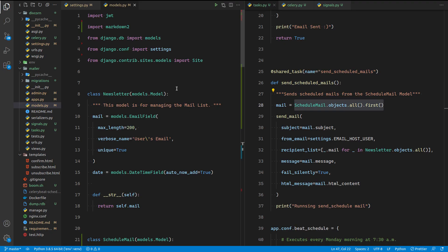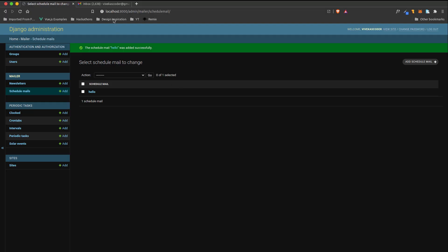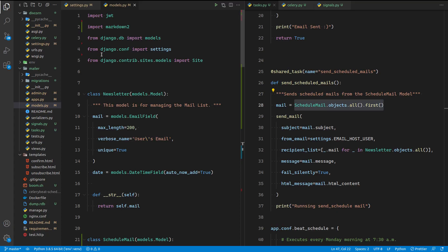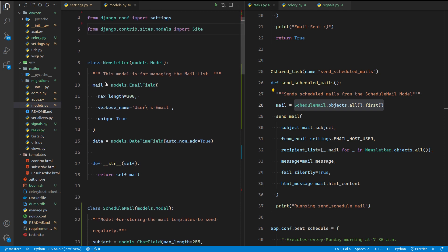Hey guys, in this video I will show you how I have implemented the newsletter feature on my website. It's currently not live but I will show you how it works — you can basically subscribe and unsubscribe from a newsletter. Today I will show you how you can implement it using Django. The first tool is Celery, obviously, to schedule tasks and to send asynchronous mail. The second tool is Django for the web framework.